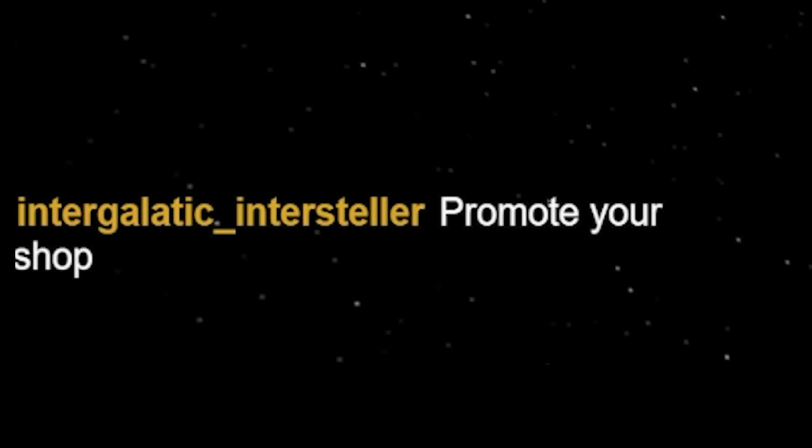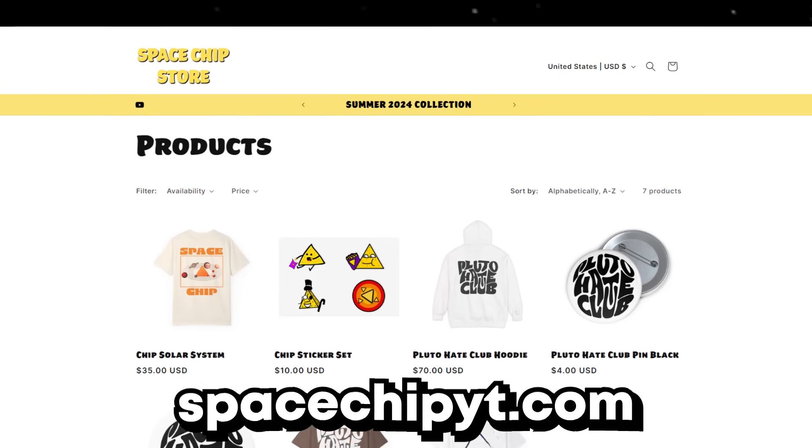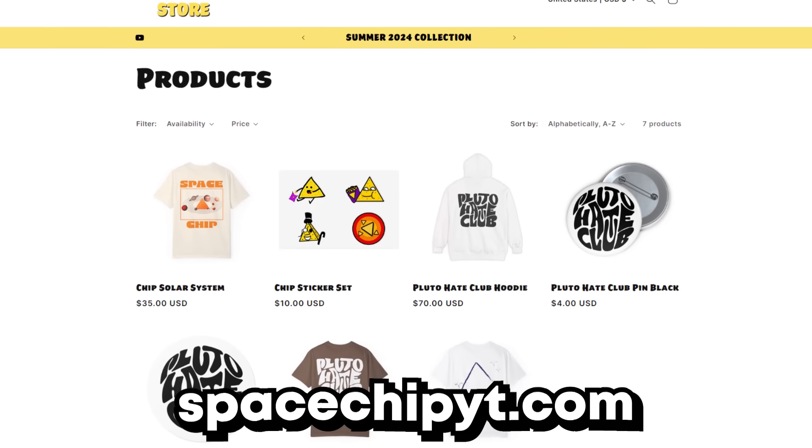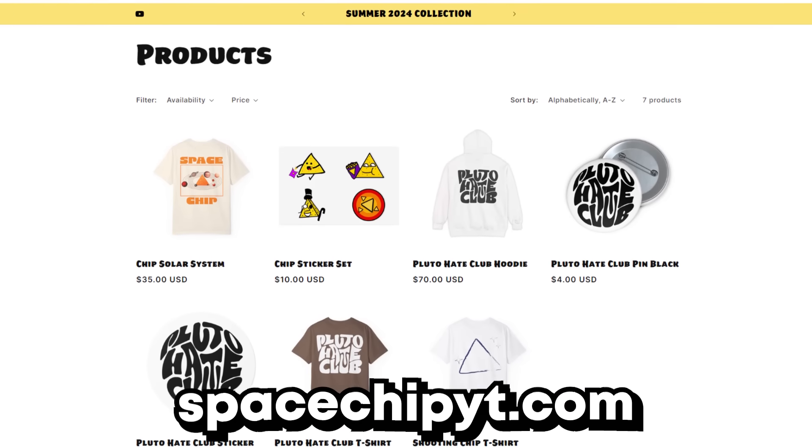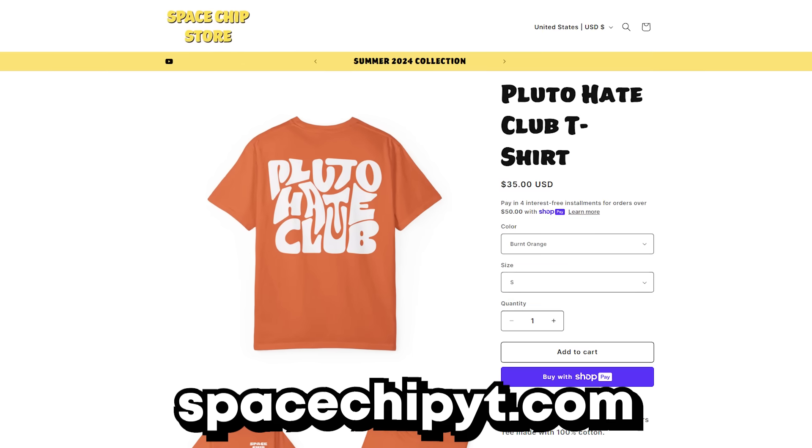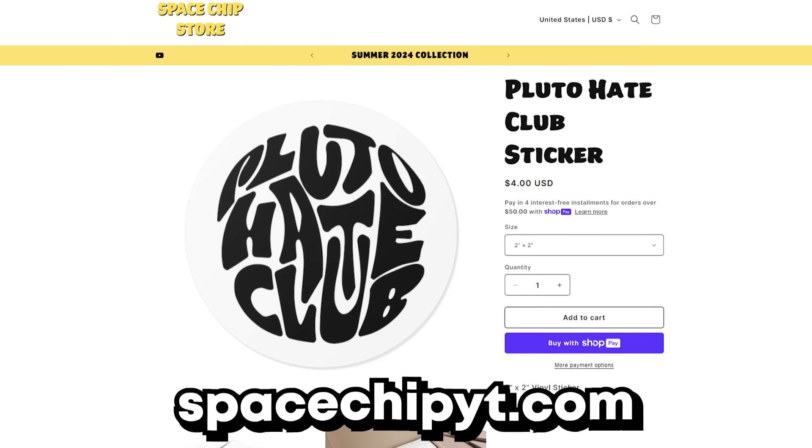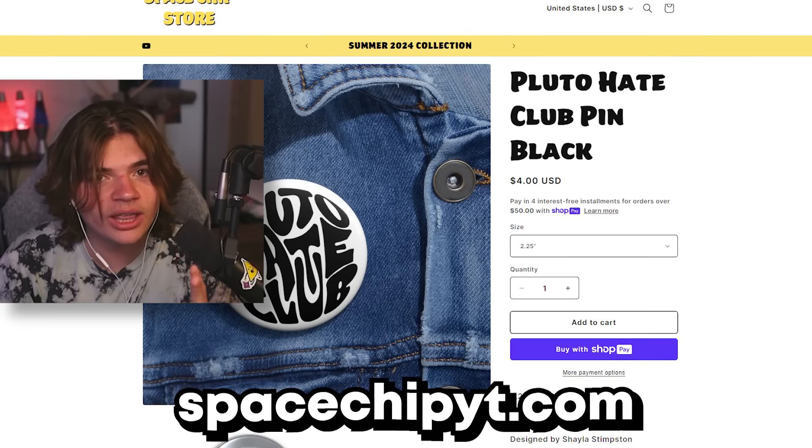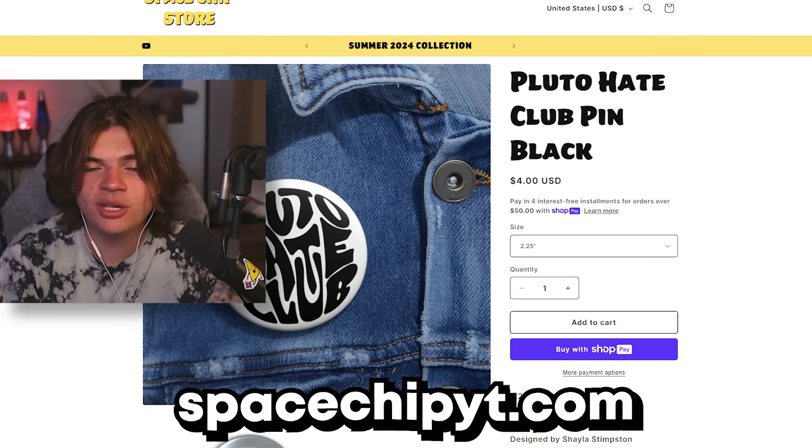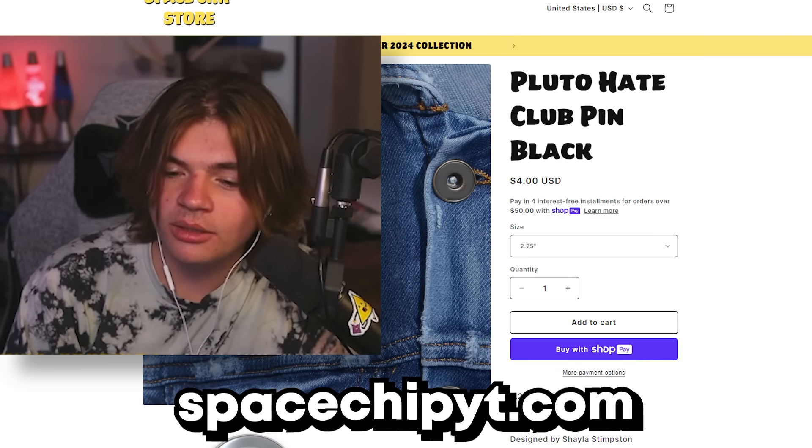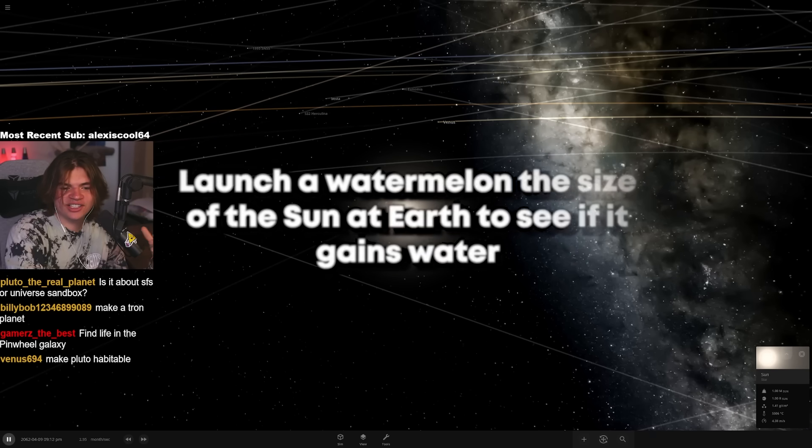Promote your shop - spaceshipyt.com. Everybody get your Pluto Hate Club merch. We got hoodies, we got shirts, we got stickers, we got pins. It's all really cool stuff. Spaceshipyt.com - go buy some, it's really cool.